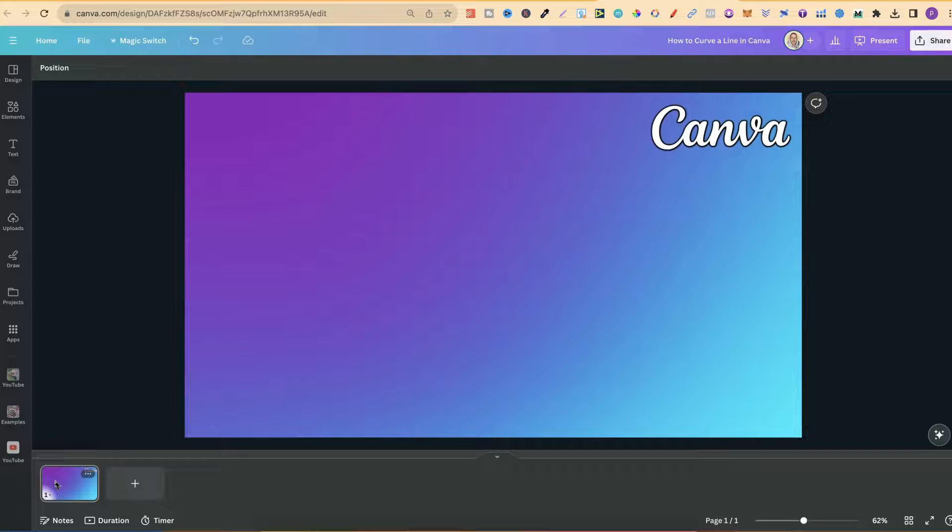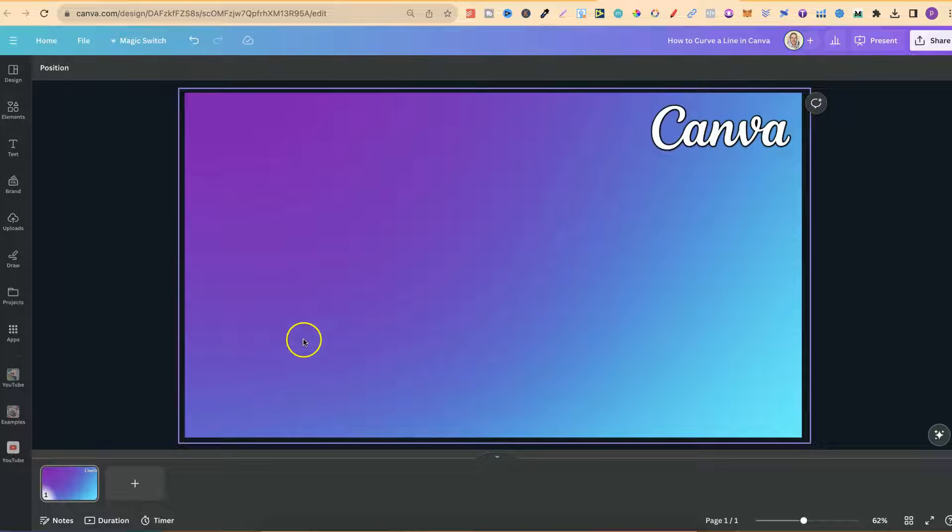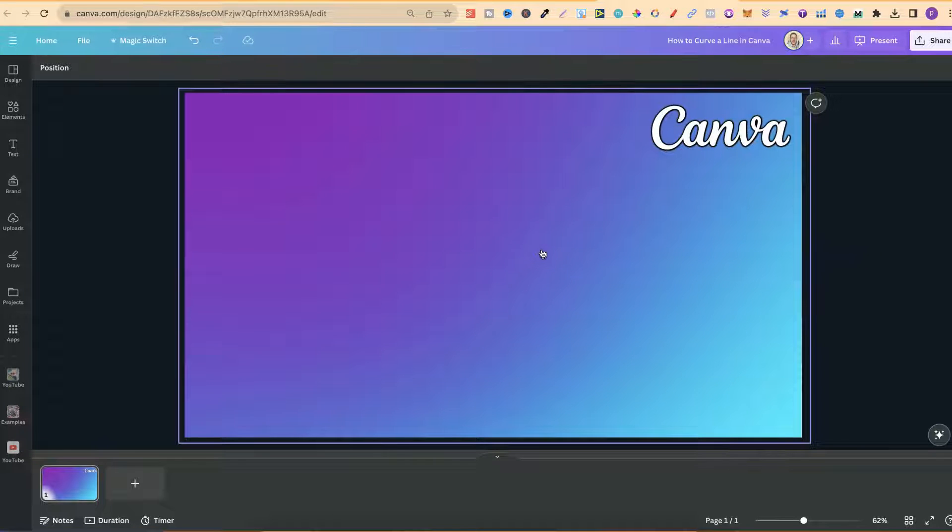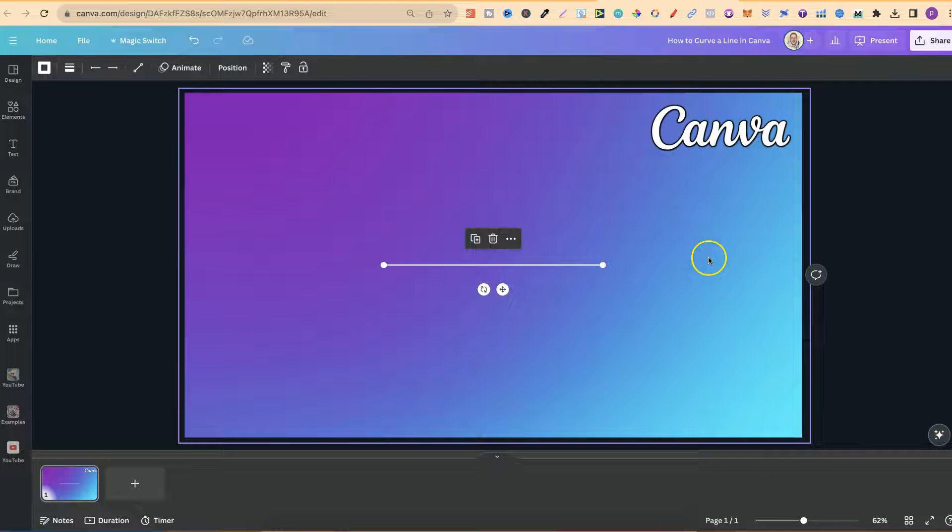In this tutorial, I'm going to show you how to curve a line here in Canva. Now, if we go ahead and put a line onto the canvas by pressing L, that's the shortcut for lines, we then want to try and curve this.